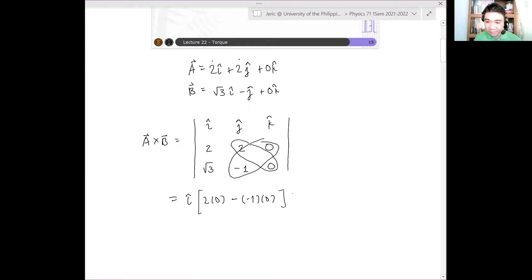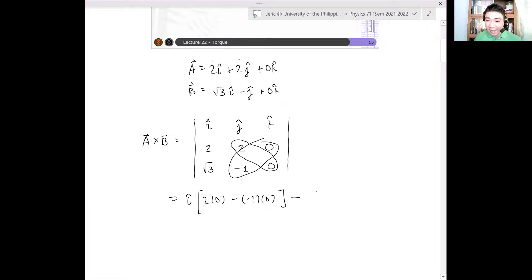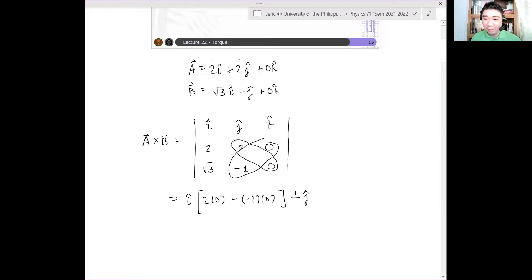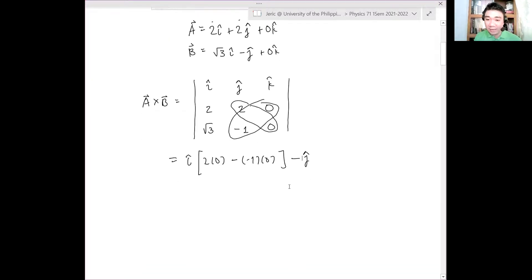Next, for ĵ — remember, the ĵ hat component is negative. So it's minus ĵ. Don't forget that.